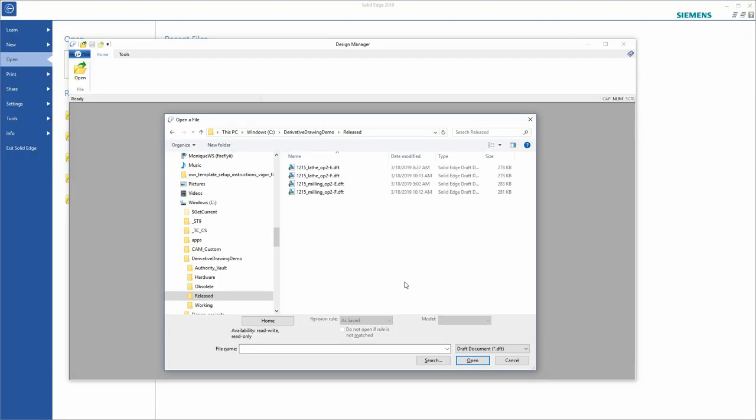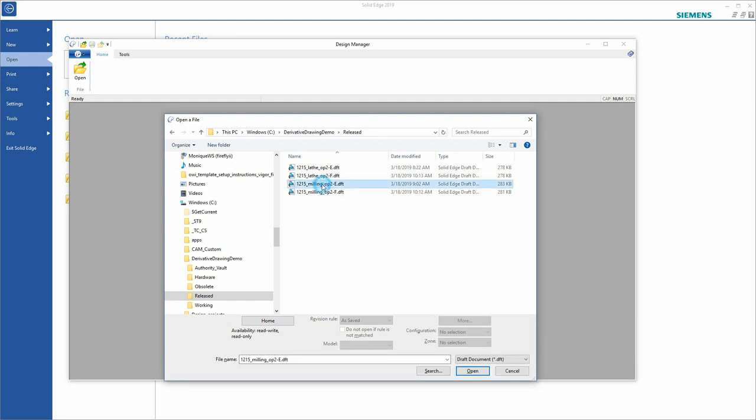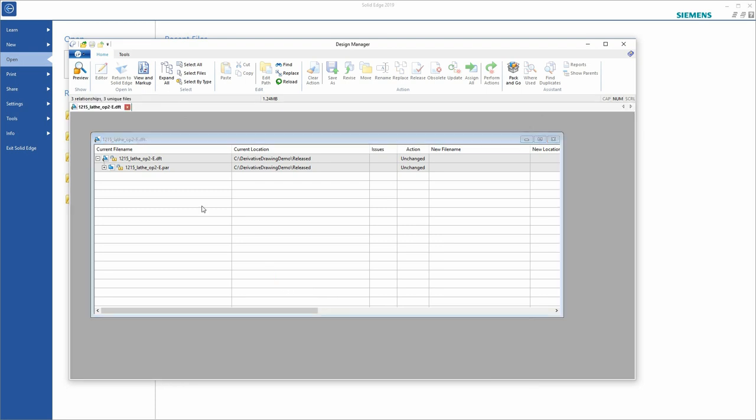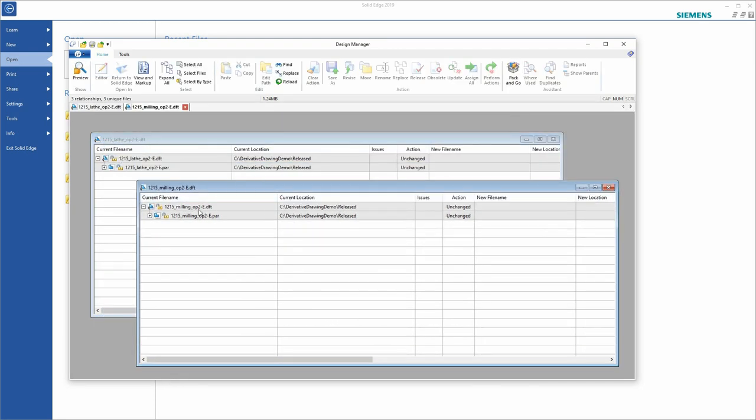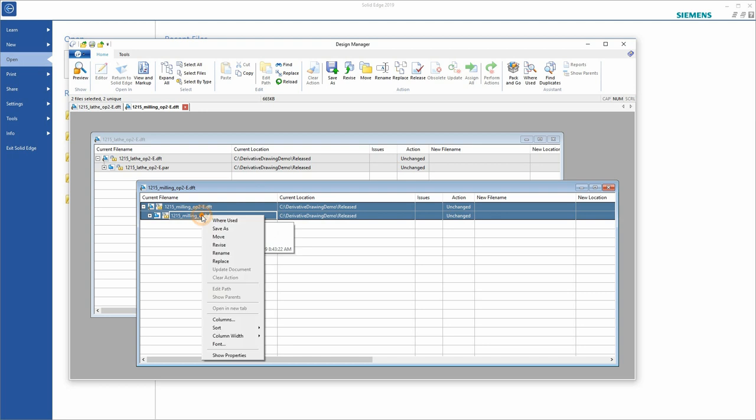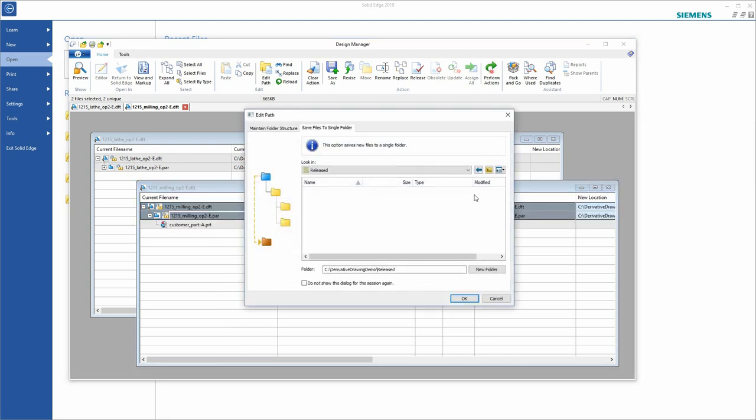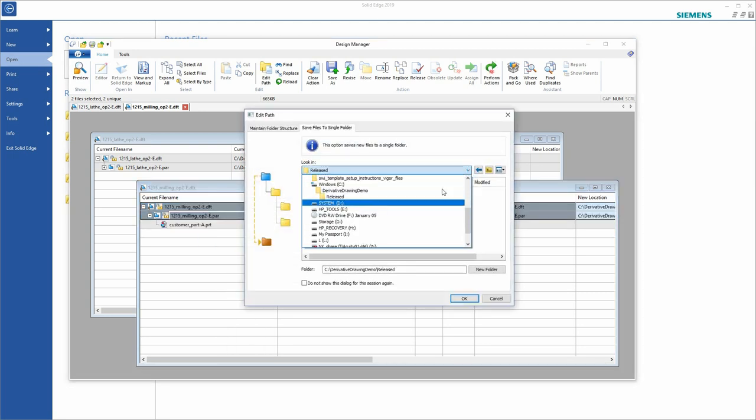The next step would be, of course, the ECN approval process and then moving those new Rev F documents from the working folder to the release folder. Since I've already covered that, I did that process off screen. So there's now a final step. And this step actually is related back to Section 2.2 in the Boeing document. And that compliance involves archiving or obsoleting files that are no longer part of the current Rev level. So we have these Rev E draft documents that we created. Those are now obsolete. So let's move those to the obsolete folder.